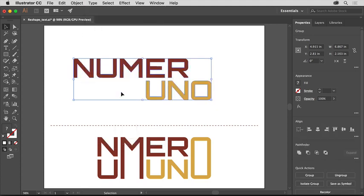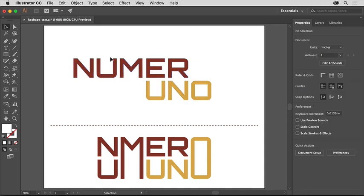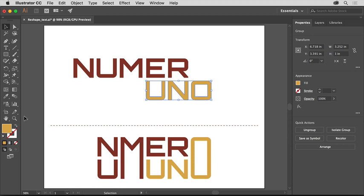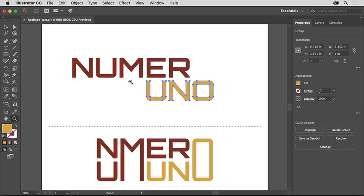The text is now composed of shapes that you can edit. Click away from the content and then click to select the UNO group of text shapes. To edit the O in those shapes, like you see in the final artwork down here, select the Zoom tool in the Tools panel on the left and drag across the shapes to zoom in a little.